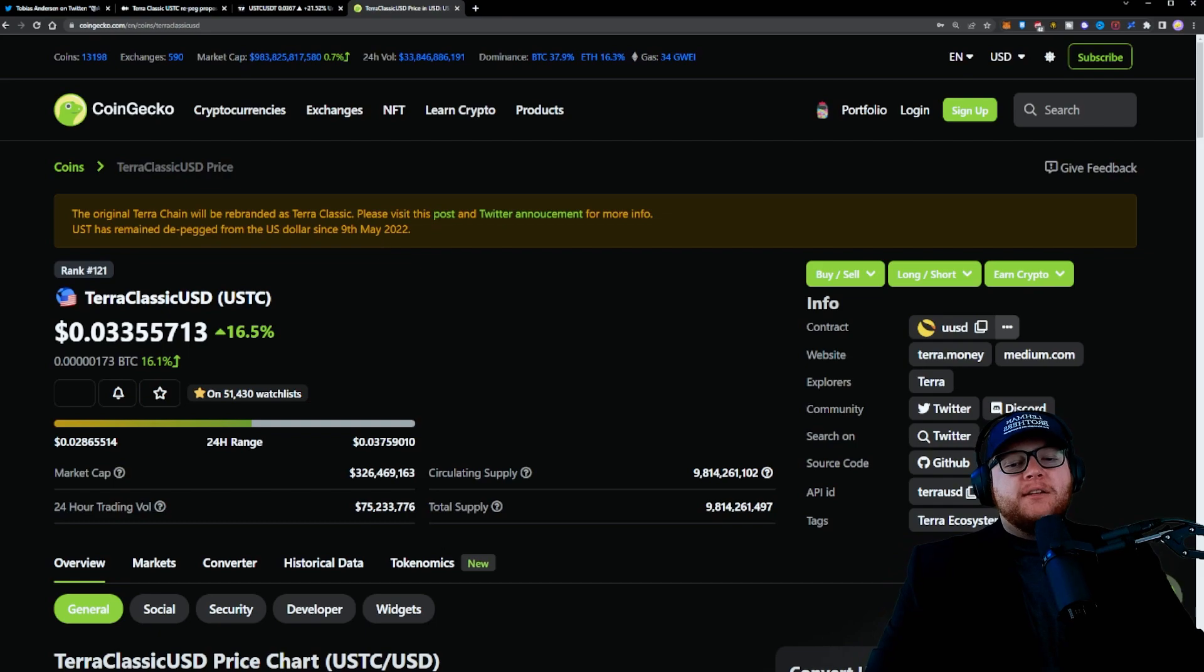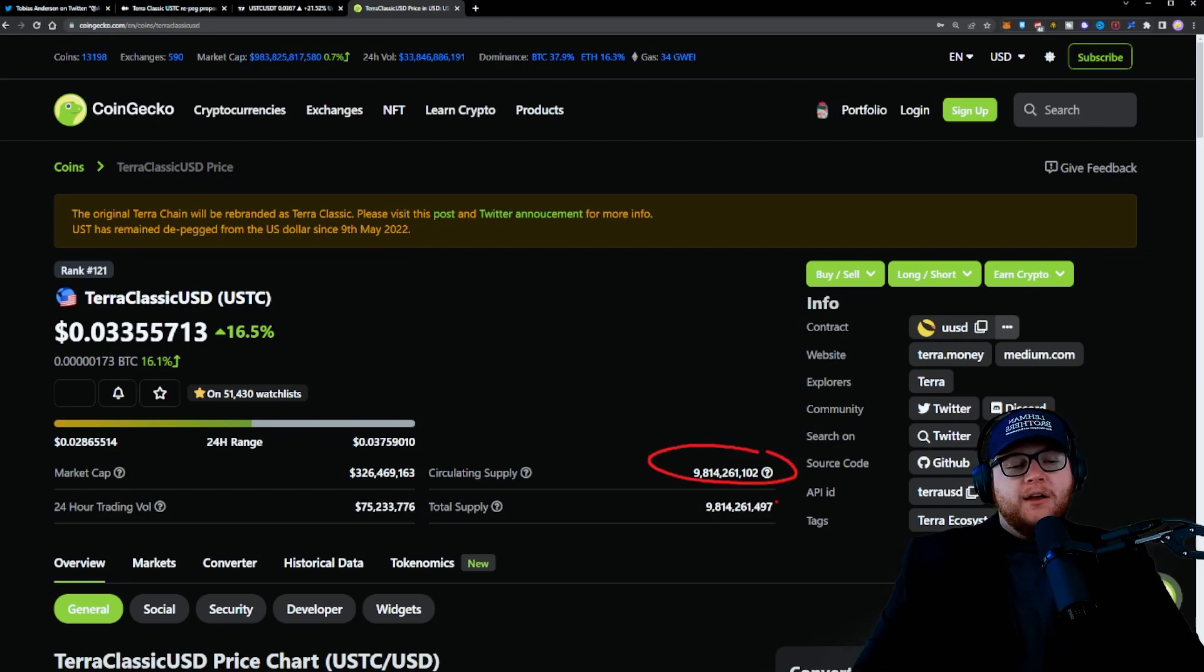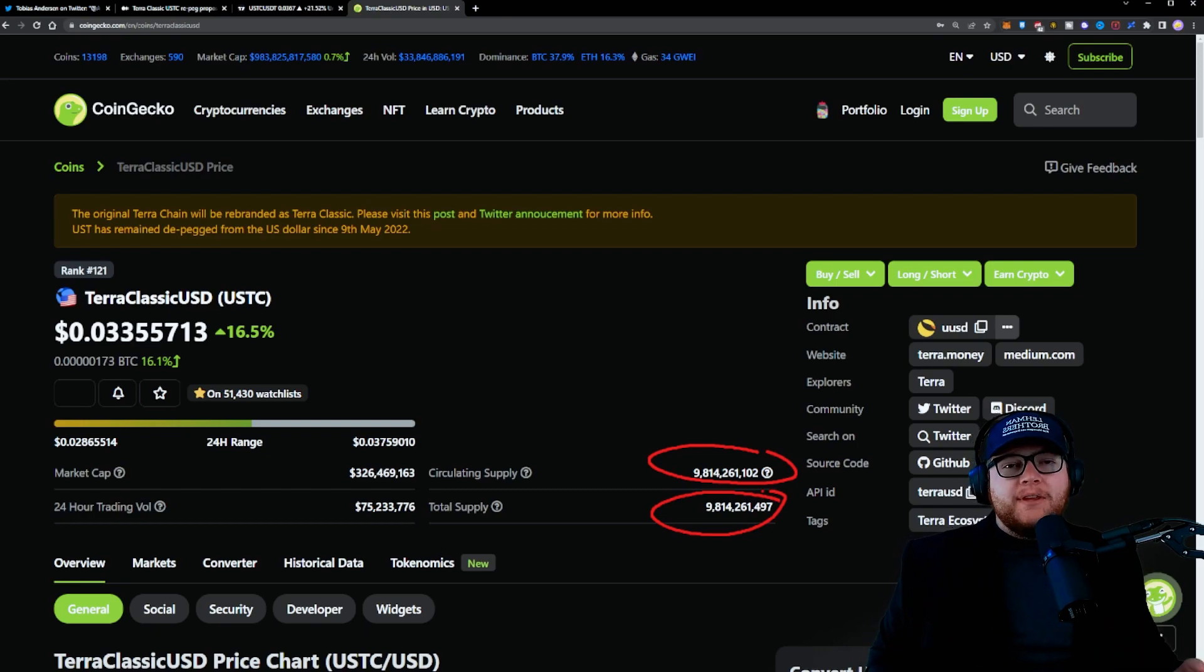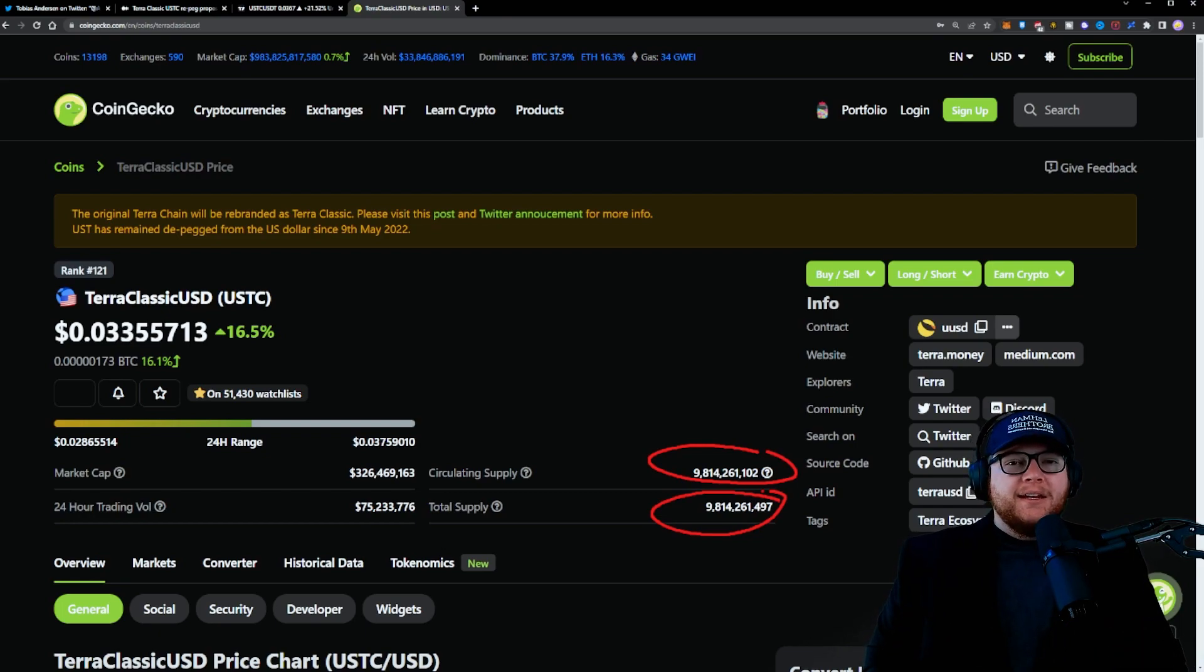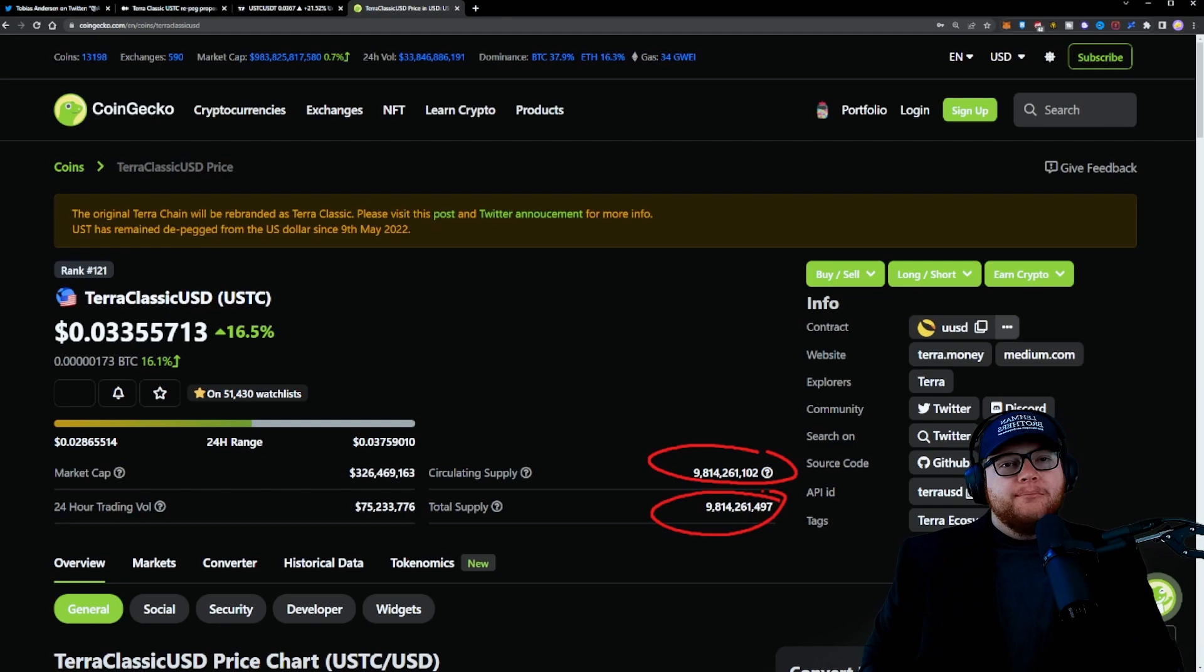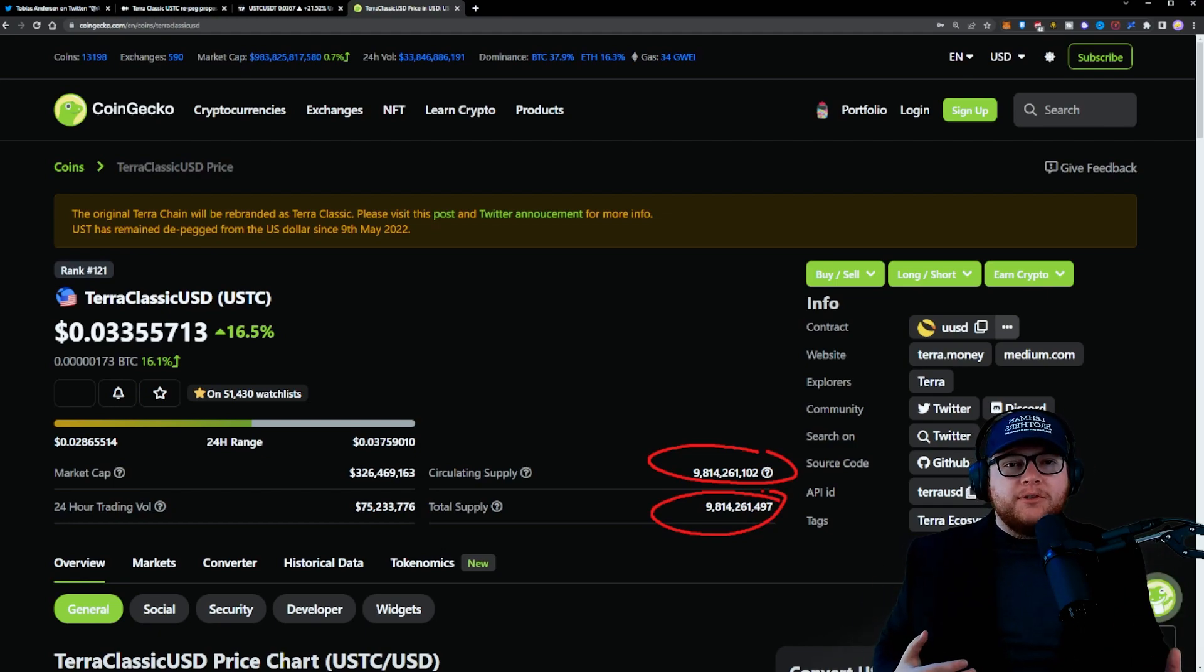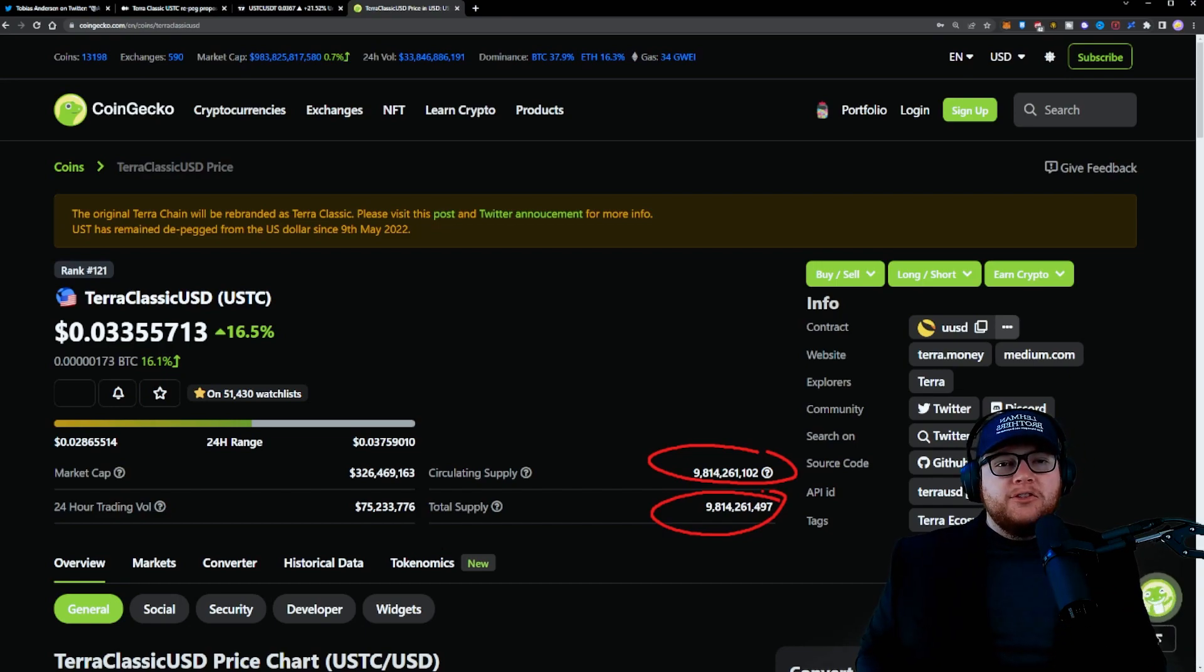There could be some ideas to actually reduce the circulating supply, total supply, and do some things on that end as well. Assuming without that factored in, we're looking at needing some massive price movement, massive market cap movement. This would not be easy by any feat, but if we are able to accomplish this, it would potentially lead to insane gains.